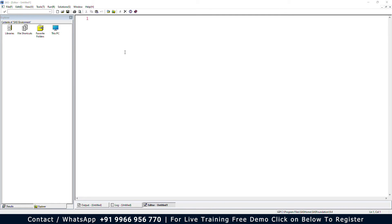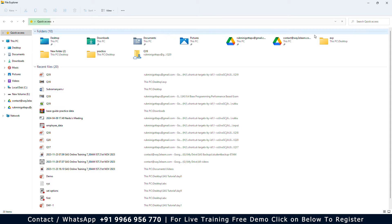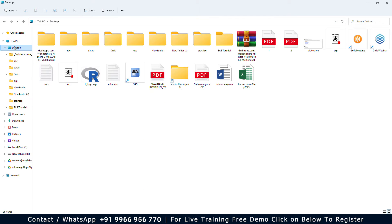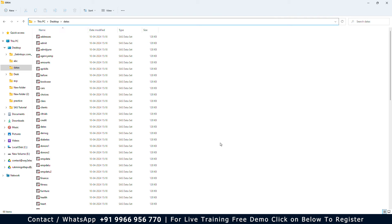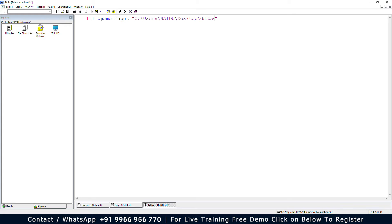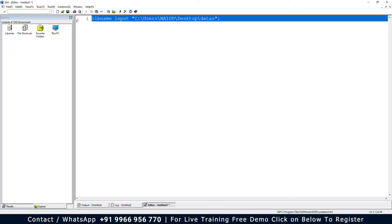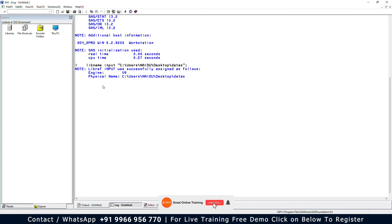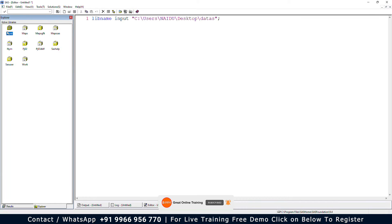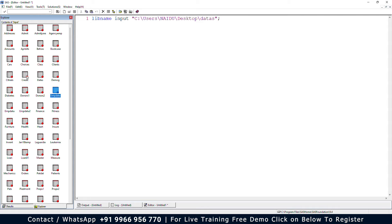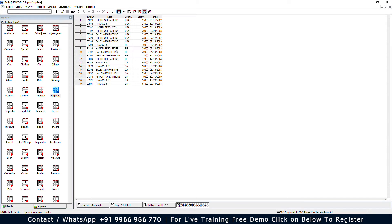We need to write a LIBNAME statement to get the library named 'input', because the dataset emp_data is present in the input library. I have the datasets on my desktop in a folder. Let me copy the path and paste it into SAS, add the semicolon, and run the statement. The log says the input library was created. Opening the input library, we can see emp_data, which has five variables.